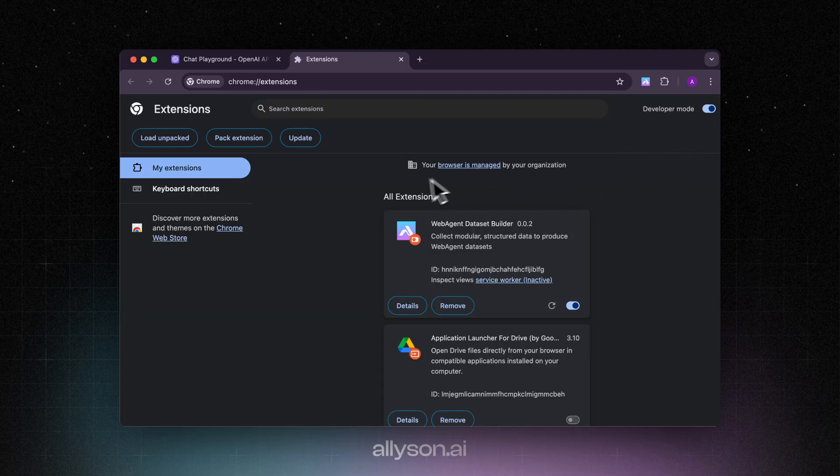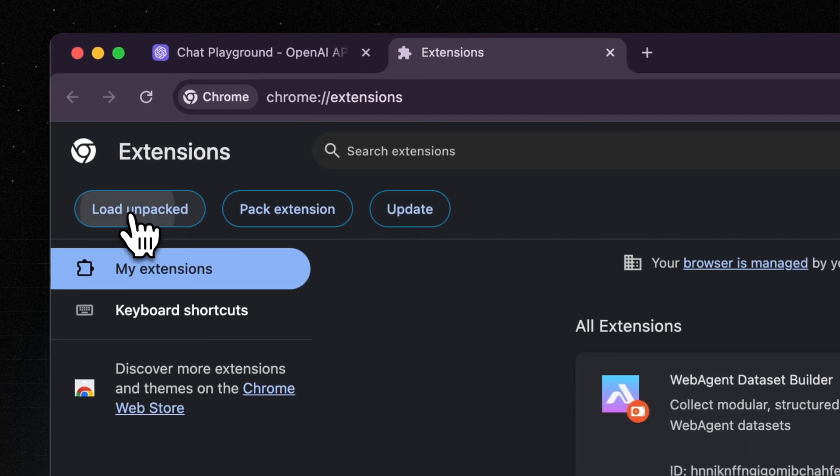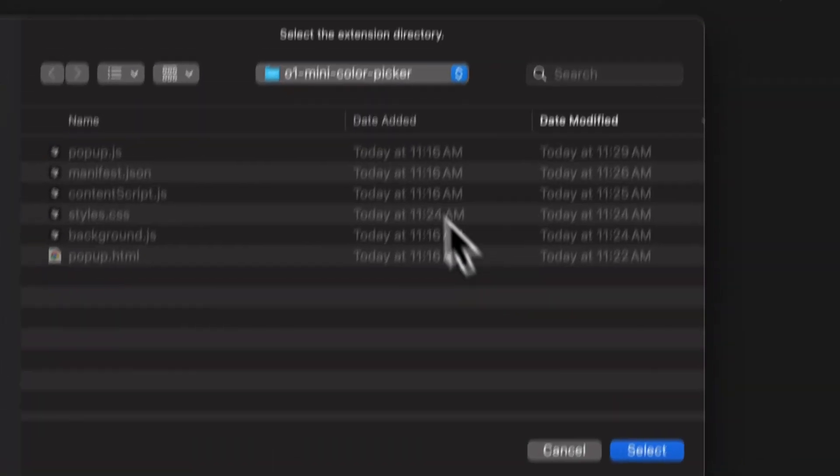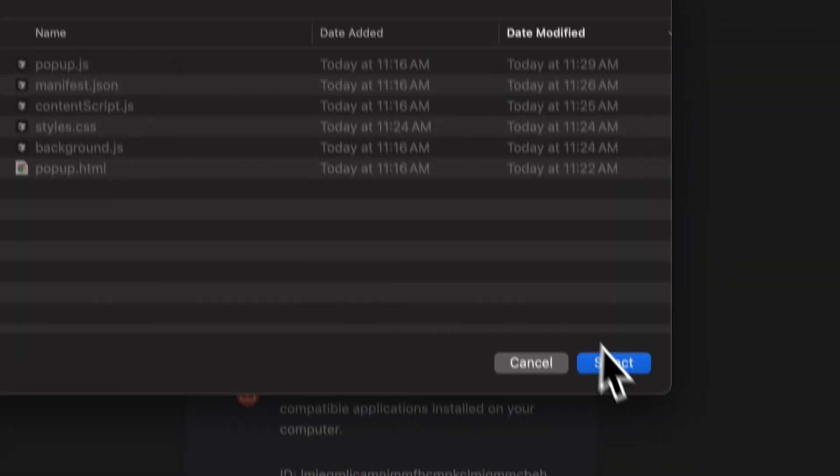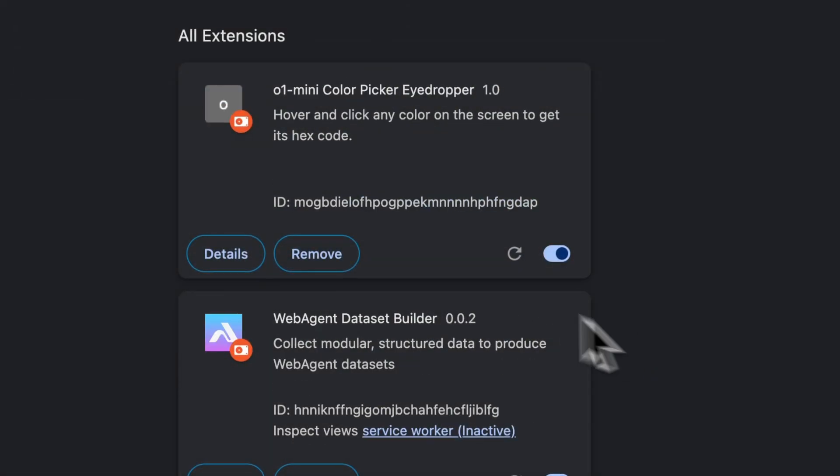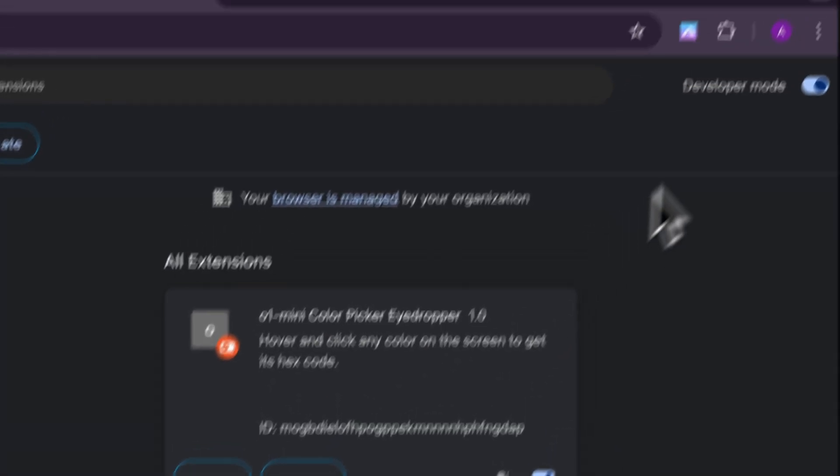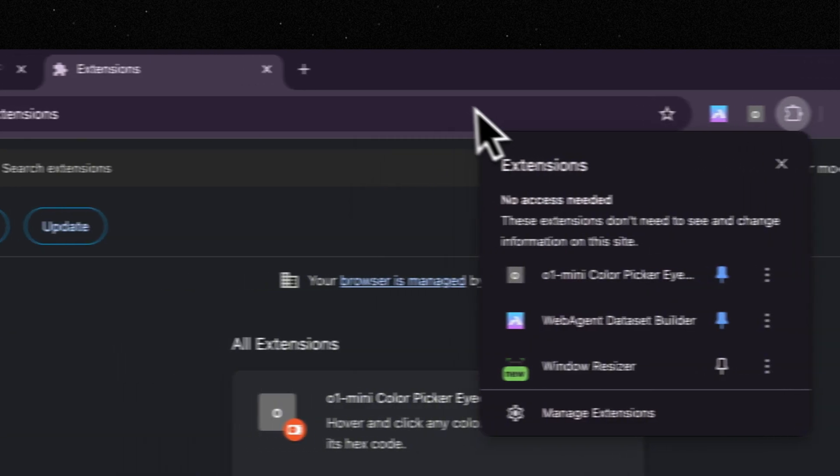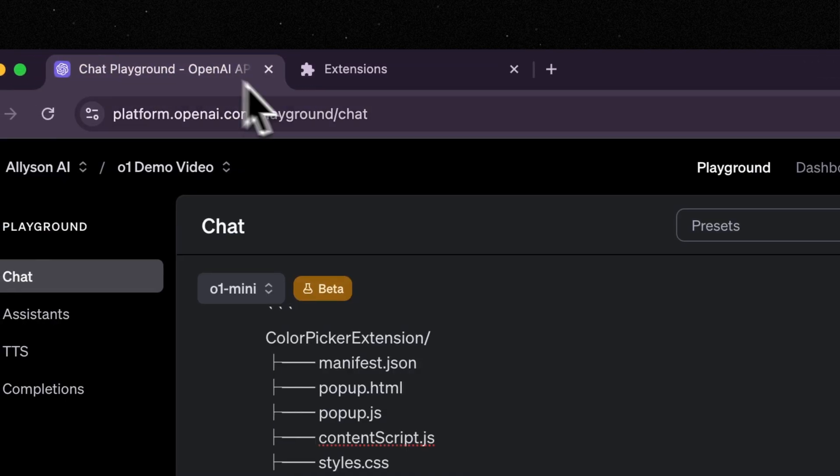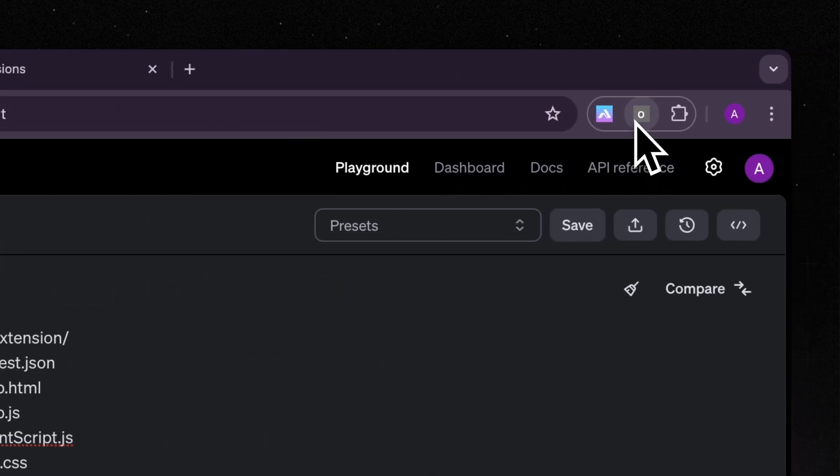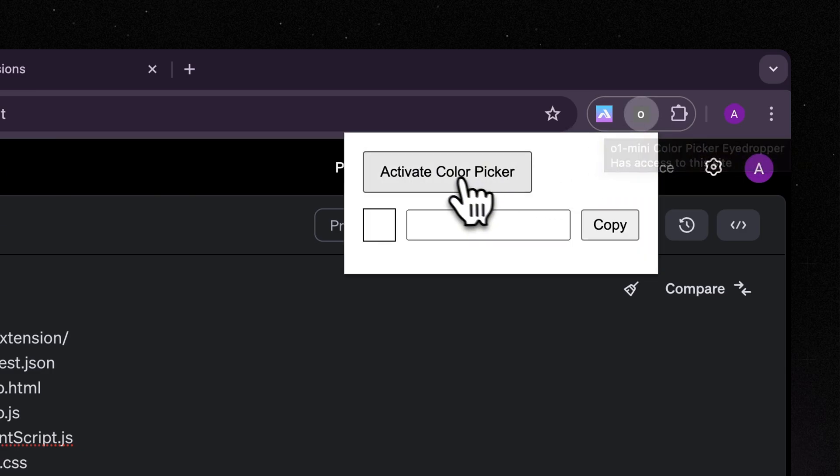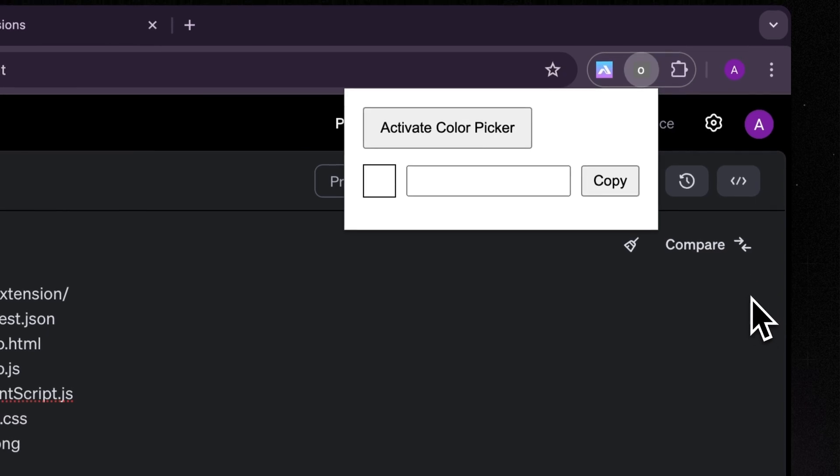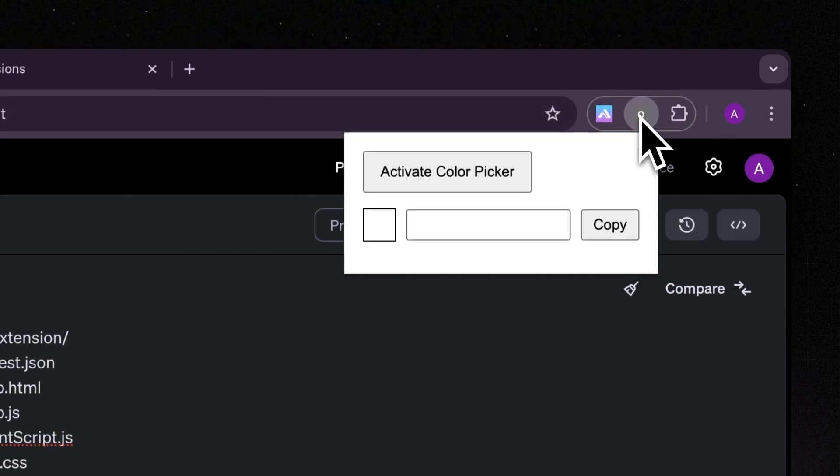Let's add it to Chrome and see if it works. What you're going to do is click on load unpacked, then find the directory that it's in, and then just click select and you'll see a pop-up. If we go over here you can see it, we'll just pin it and go back over here and see if we can pick a color. Activate. It doesn't look like it's working.